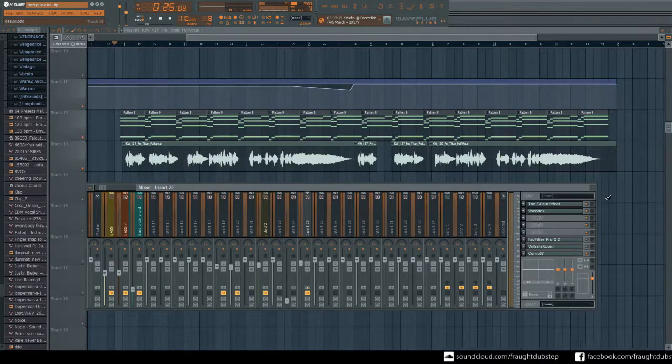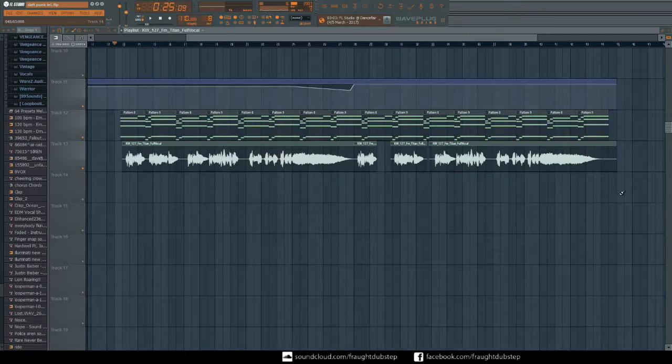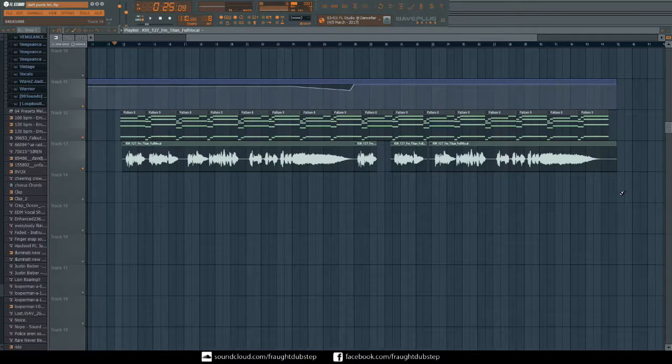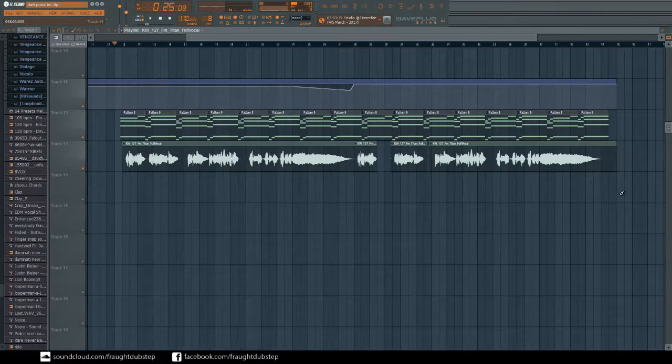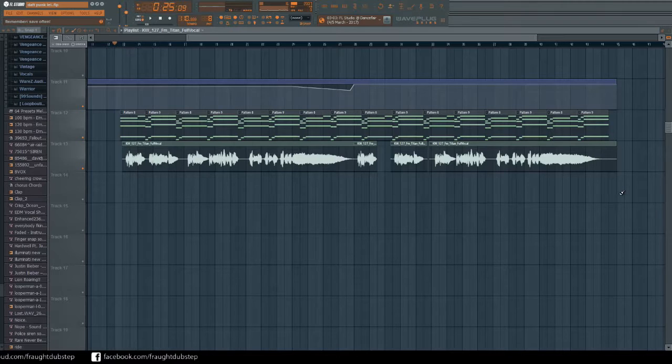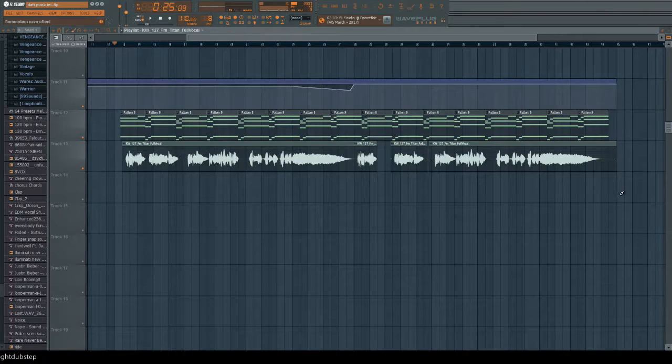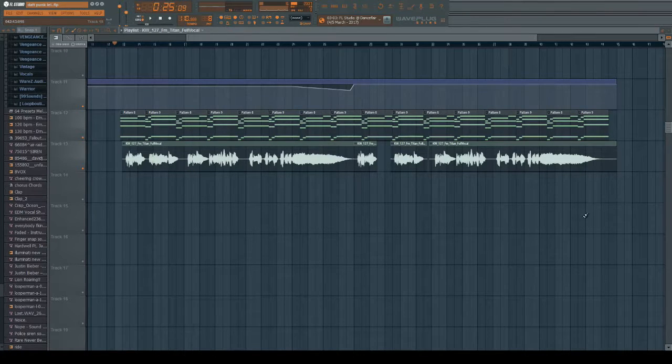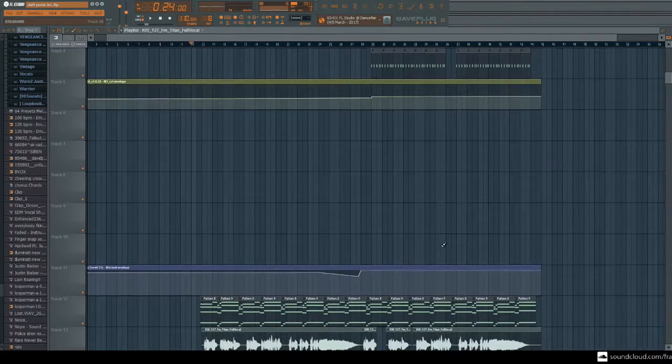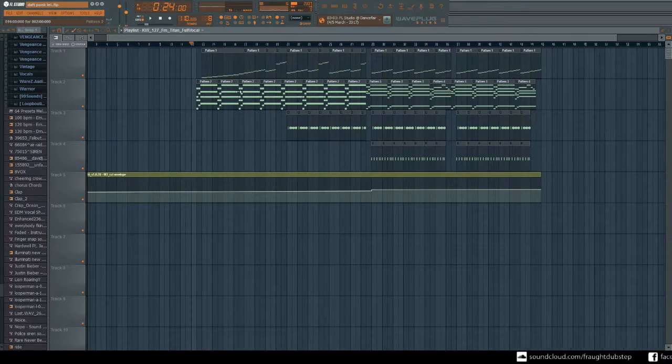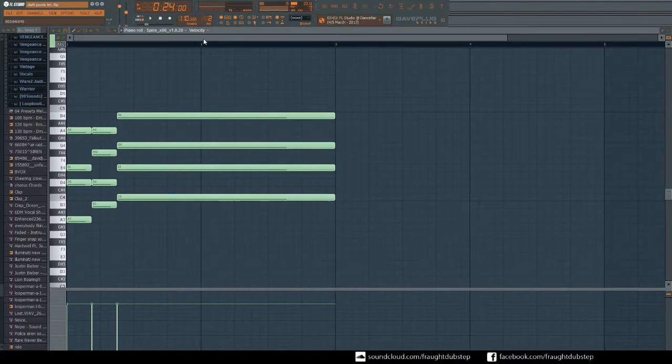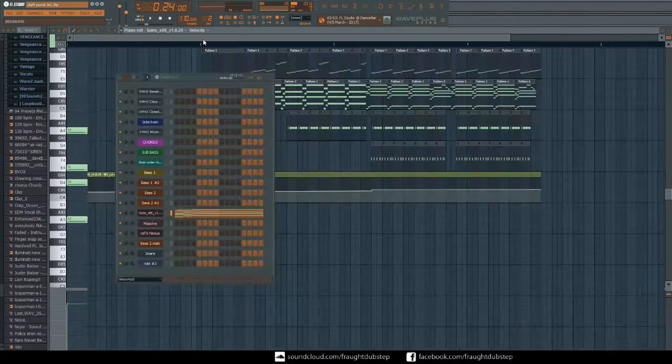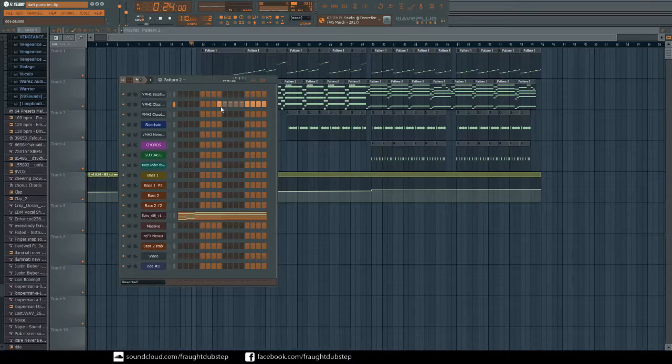So you can actually hear the original and then the vocoded one's in the background. I find that actually creates a really nice effect because you can still understand what's going on, you can still hear what the vocal is saying. It sounds really cool if you chuck it in the same like chord progression as another sound.